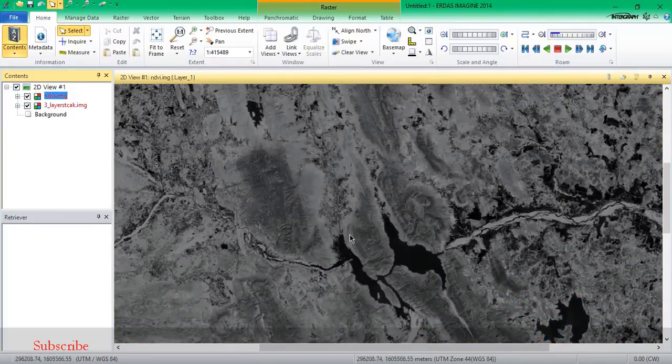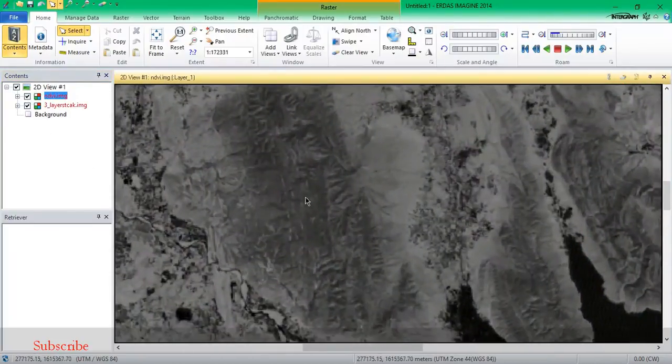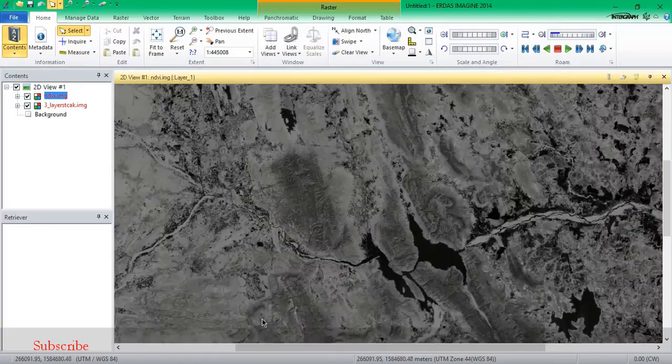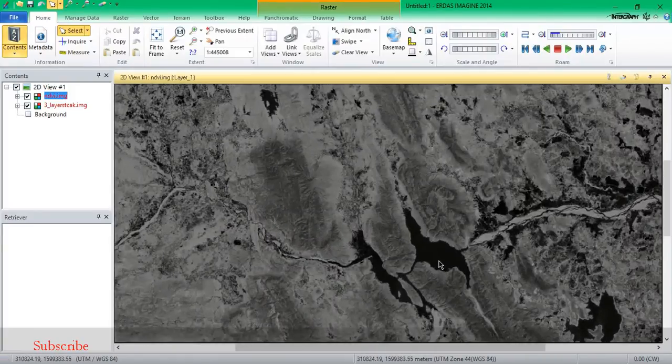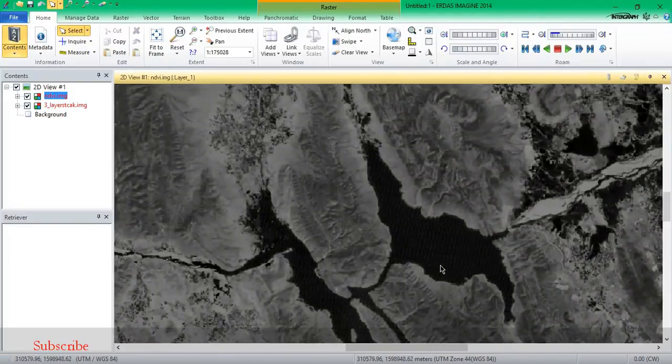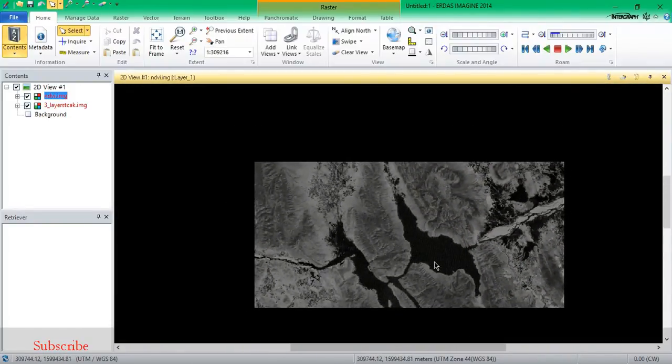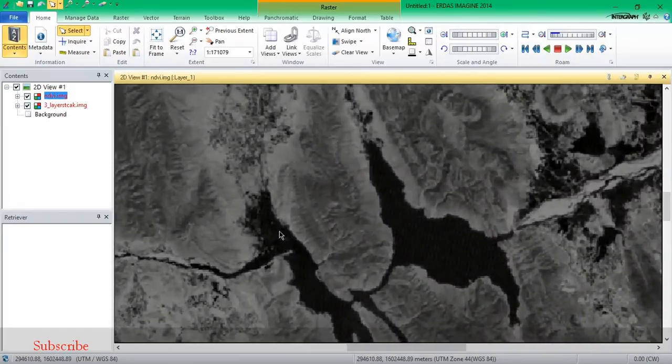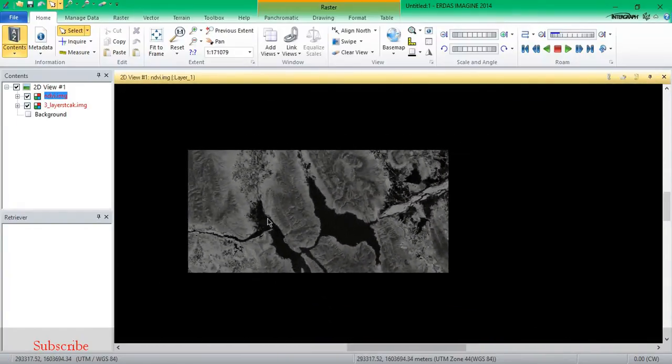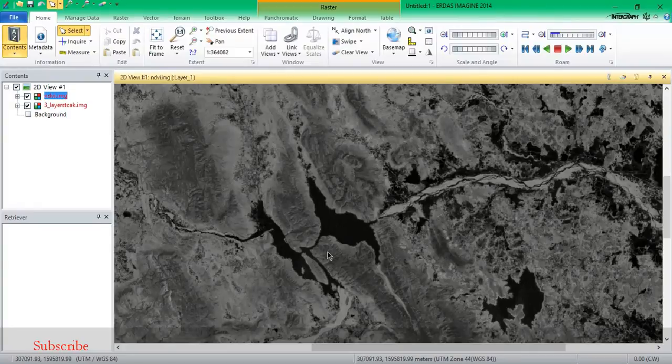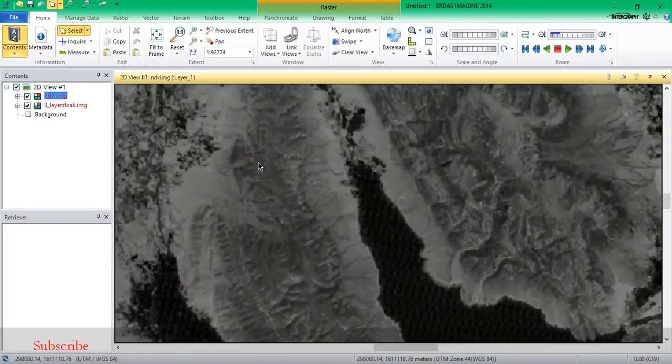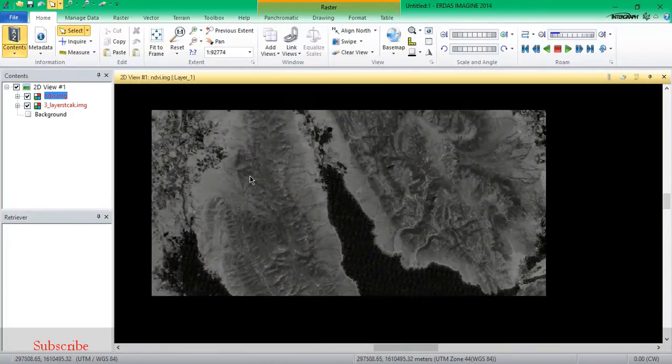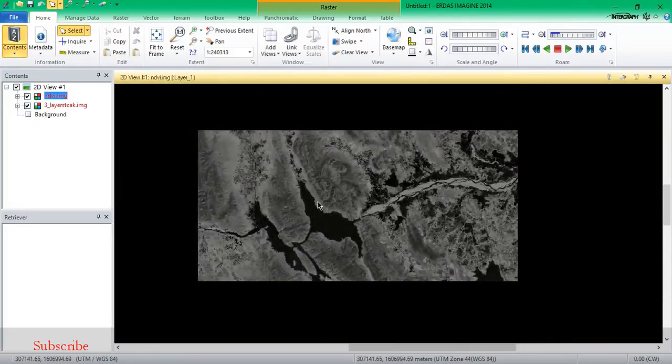You can see closely the vegetation has been given a light color, and the water bodies and other land area has been given darker colors. You can see different shades, the bright and dark, that represents how much density the vegetation falls on a land surface.